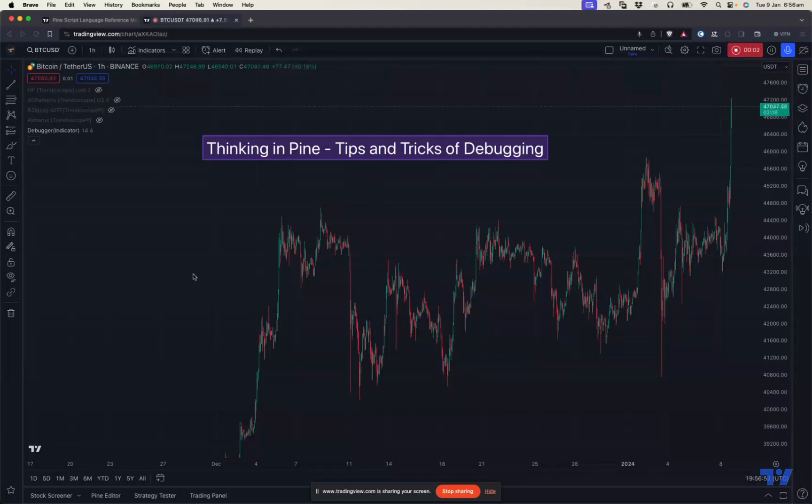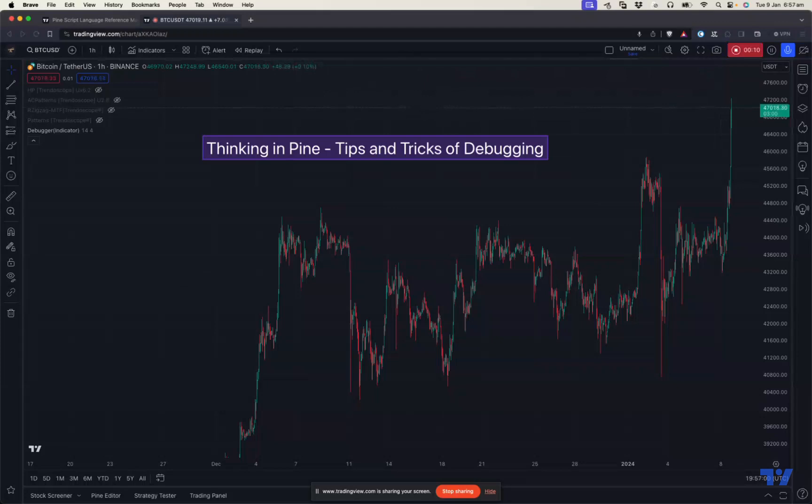Hello, everyone. Welcome to another session of Thinking in Pine short video series. Today's discussion point is debugging, or rather tips and tricks of debugging.